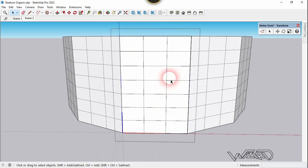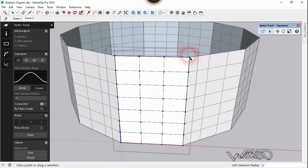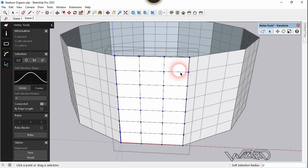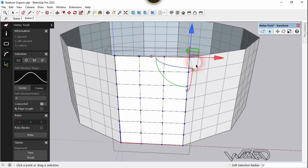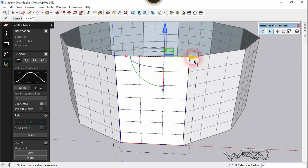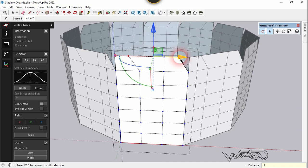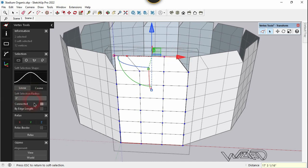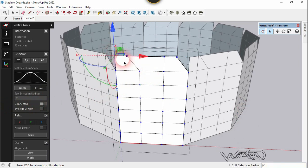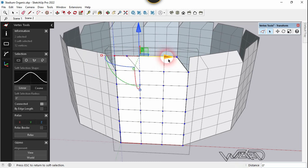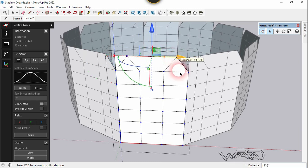Get into this component and use the Vertex tool. Move this vertex up to this midpoint, and this vertex to this midpoint. Do the same to these vertices — you can measure the distance if you want. Select this one, press Ctrl, select the other one, and move it to the right about the same distance. Make sure your soft selection radius is zero. Select this vertex, press Ctrl, select the other one, and move it to the right about the same distance.